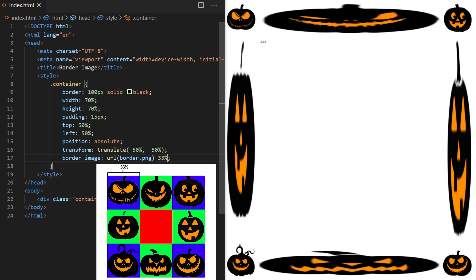You can use just one value, which will apply the same cut to the top, right, bottom, and left edge, or you can place four values — first for the top cut, second for the right cut, then bottom, then left — if you want each value to be different. My image is symmetrical, so I'll use 33%, which will cut out the first pumpkin from every corner of my original image, because I have three pumpkins per row and per column, so one third of 100% is 33%.